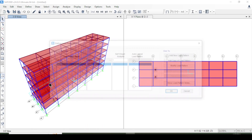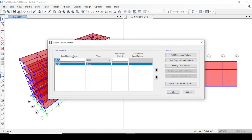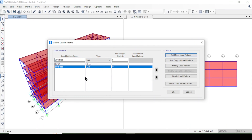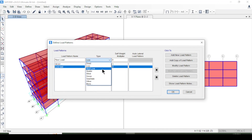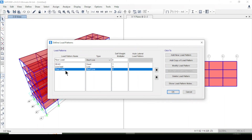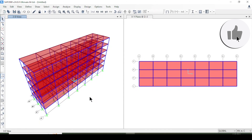Now I define the load patterns. I add a live load with type set to Live, then add a floor load, and then a roof live load. After pressing OK, I have defined dead load, live load, and roof load patterns.